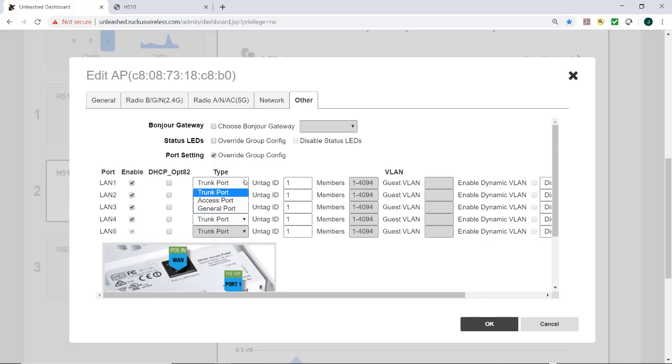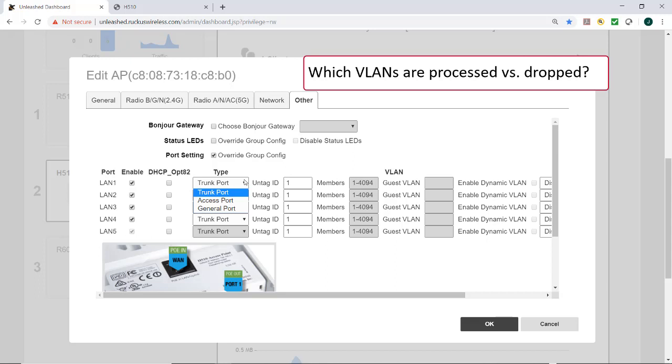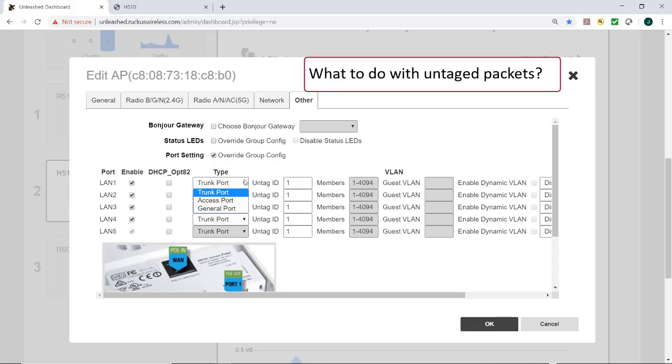All three types are used to define how to manage the following two aspects of VLAN processing: which VLANs are processed versus dropped, and what do you do with untagged packets, or in other words, the native VLANs?